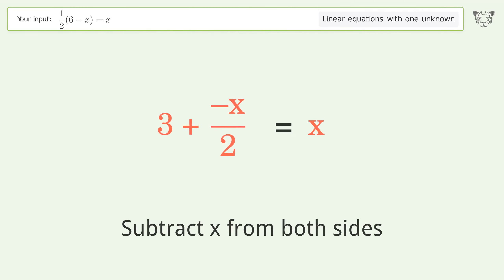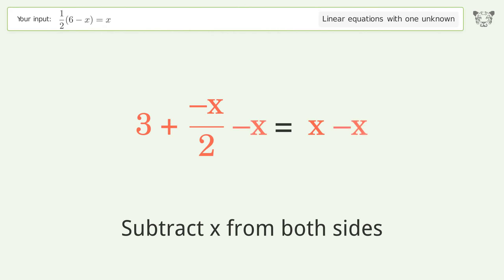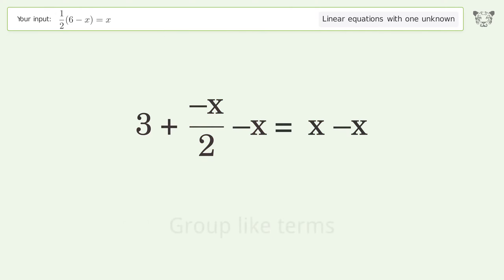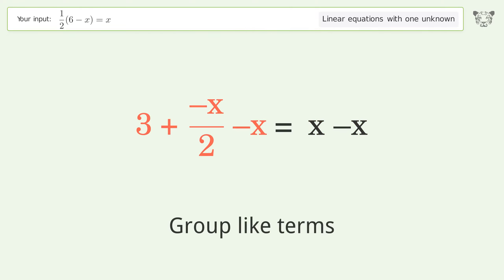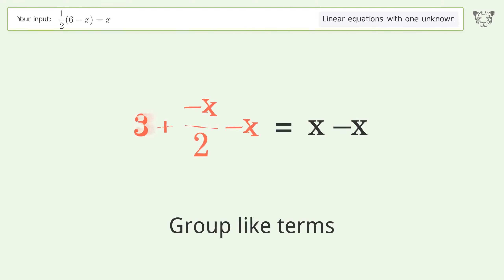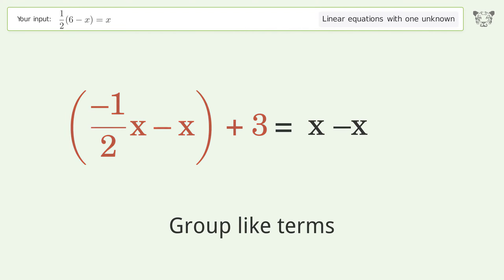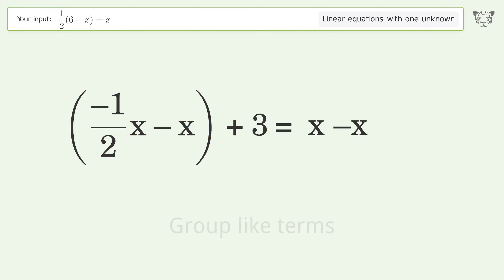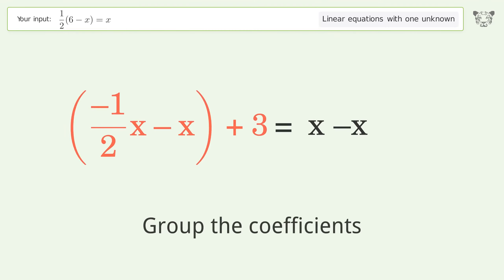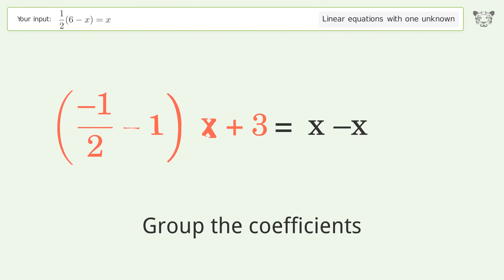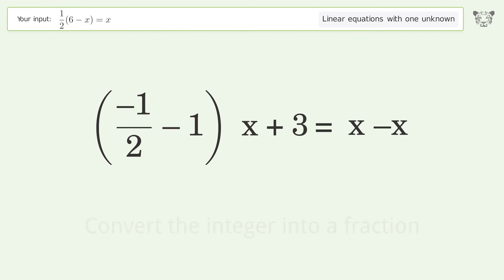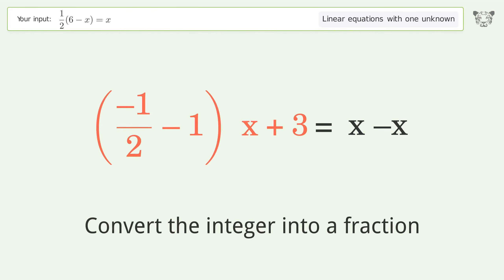Group all x terms on the left side of the equation — subtract x from both sides. Group like terms. Group the coefficients.